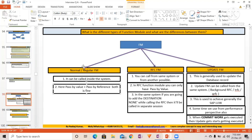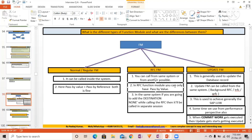In the Normal function module, both pass by value and pass by reference are supported — that's perfectly fine for a regular function module. However, in the RFC function module, you can only have pass by value. Pass by reference is not supported in RFC function modules.